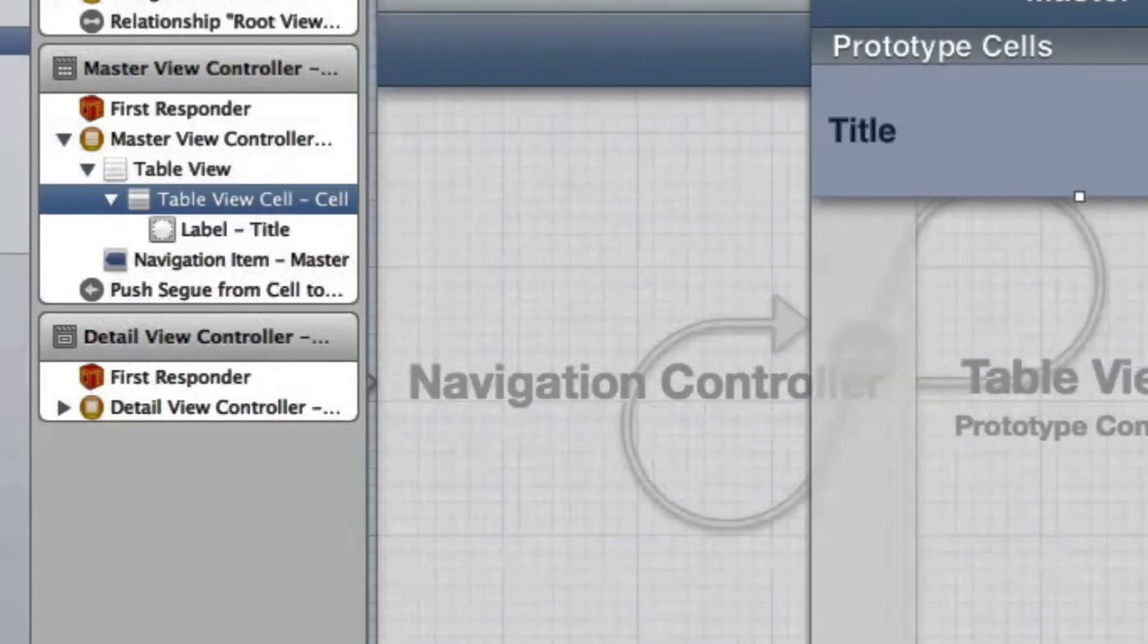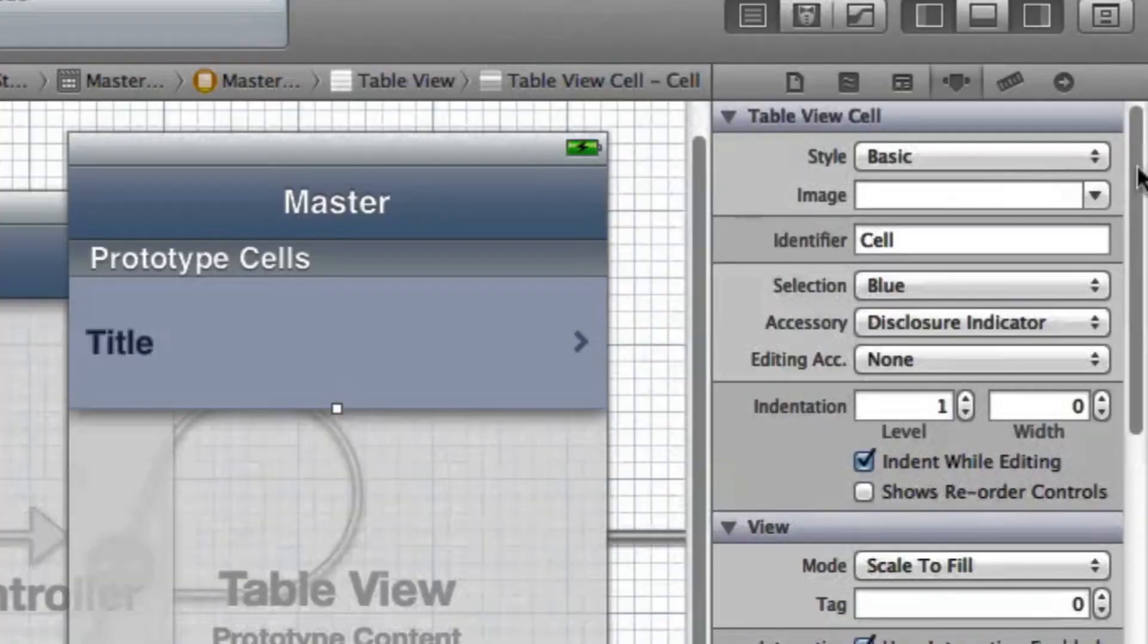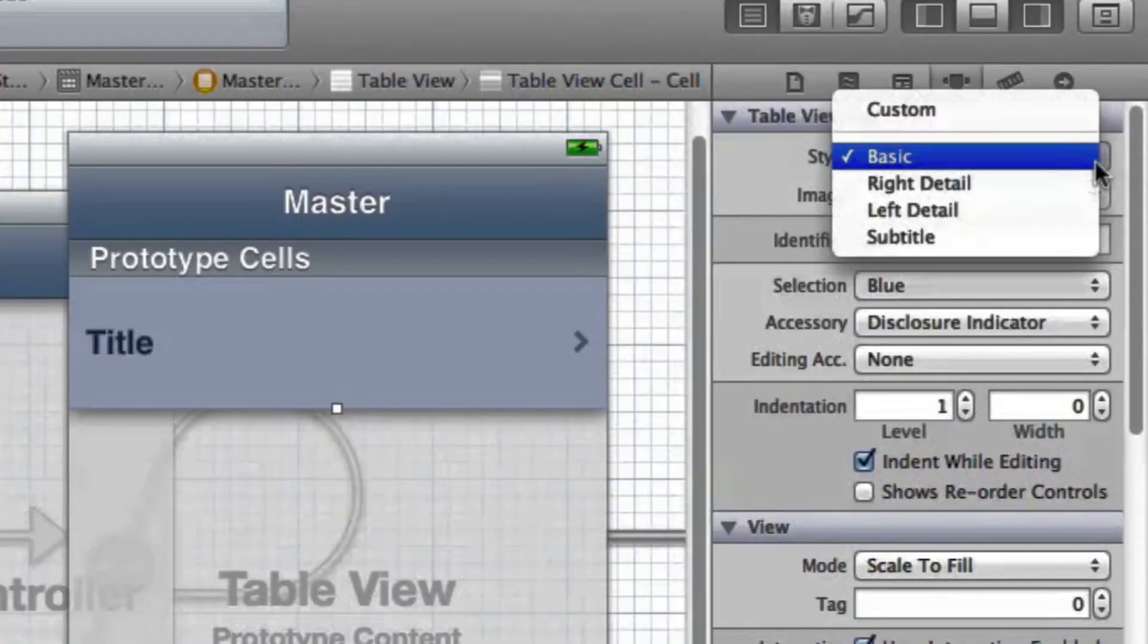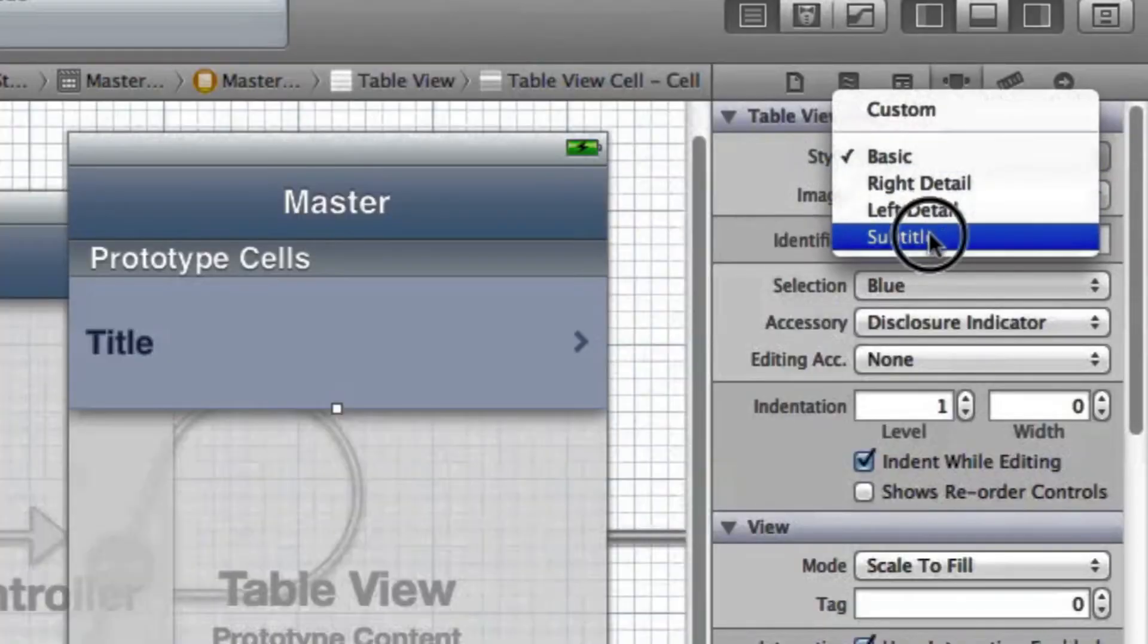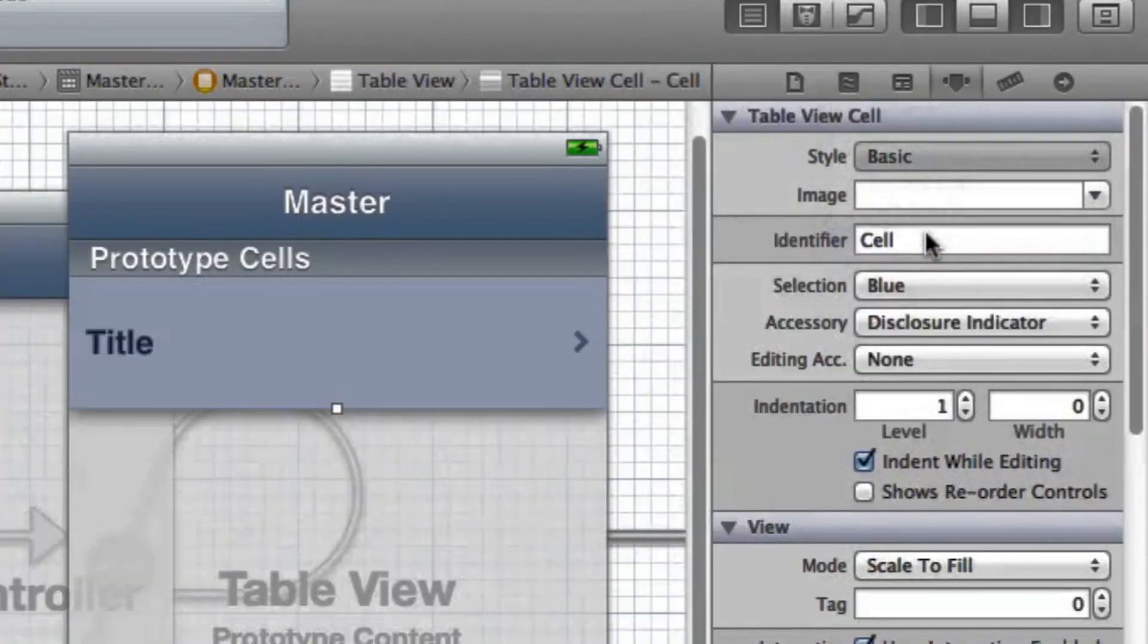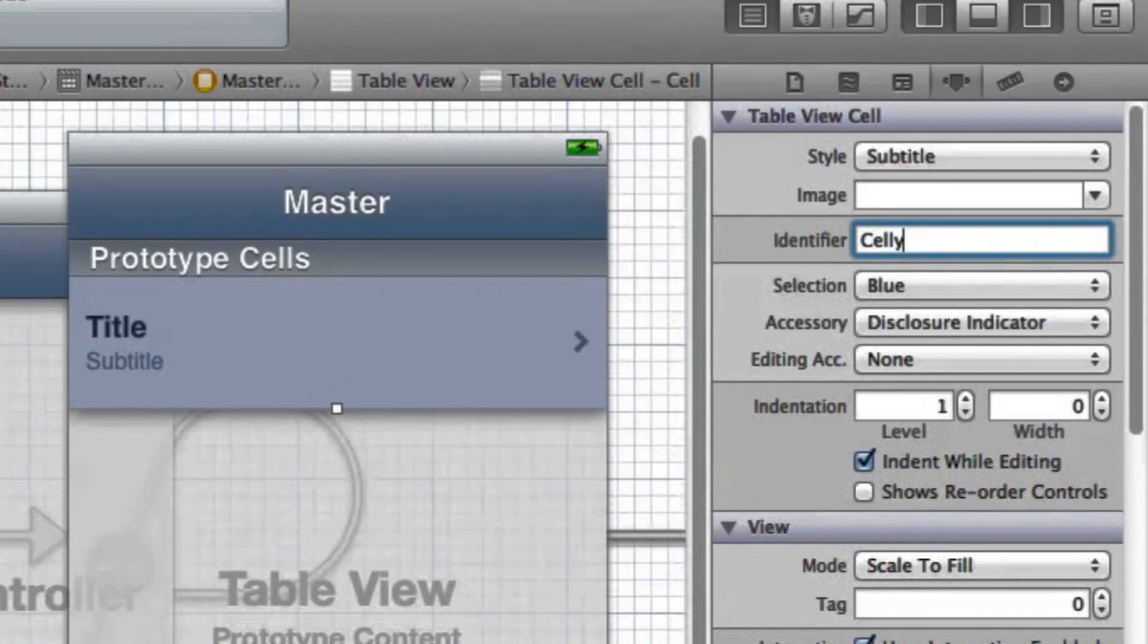Go into table view cell. For that I'm using a subtitle and I'll change that identifier to Sally. Just leave the rest the same.